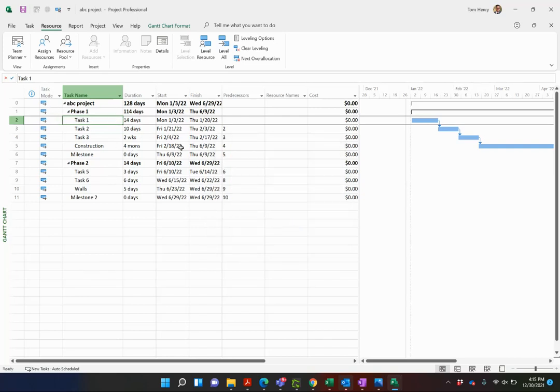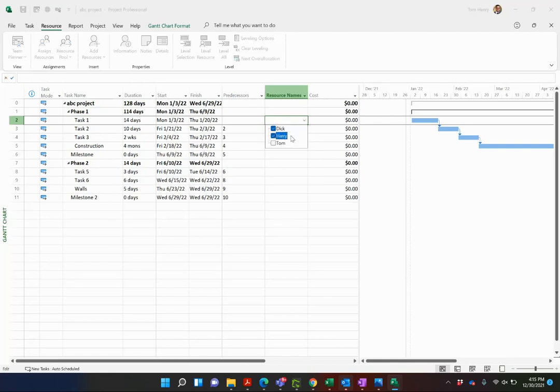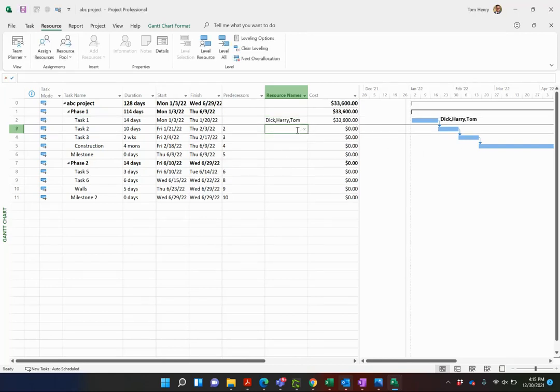This project can now have Tom, Dick and Harry working on it. Tom, Dick and Harry. There we go. Start signing them nicely like that.